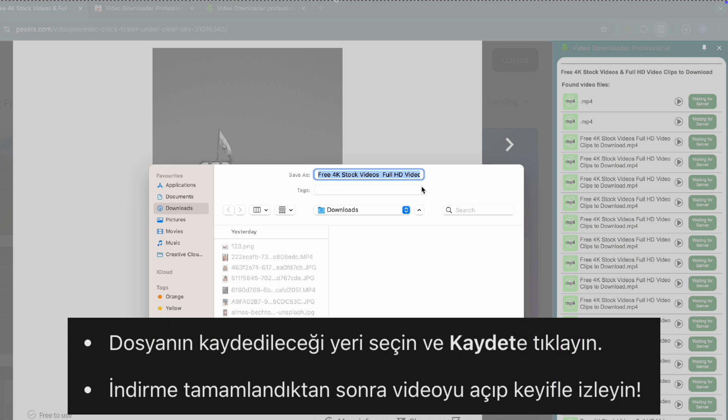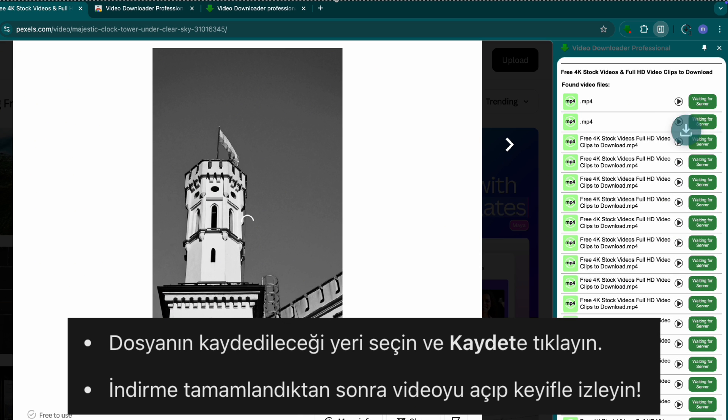Step four, save and watch your video. Choose a location to save the file. Click save and the download will start. Once done, open the file and enjoy your video.